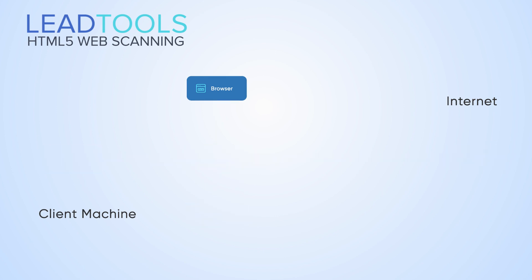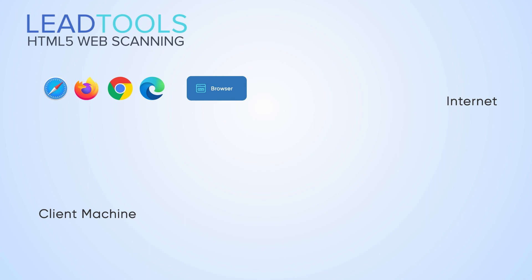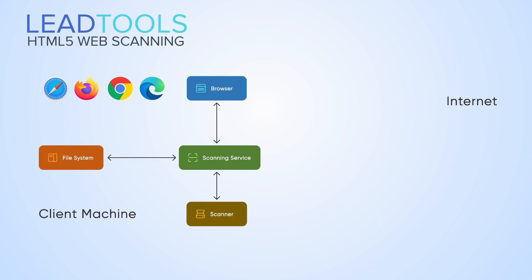LeadTools can scan images and documents for display within the LeadTools HTML5 JavaScript Zero Footprint Viewer. Additionally, scanned images can be uploaded to a server for additional processing, including OCR, barcode, file format conversion, and more.